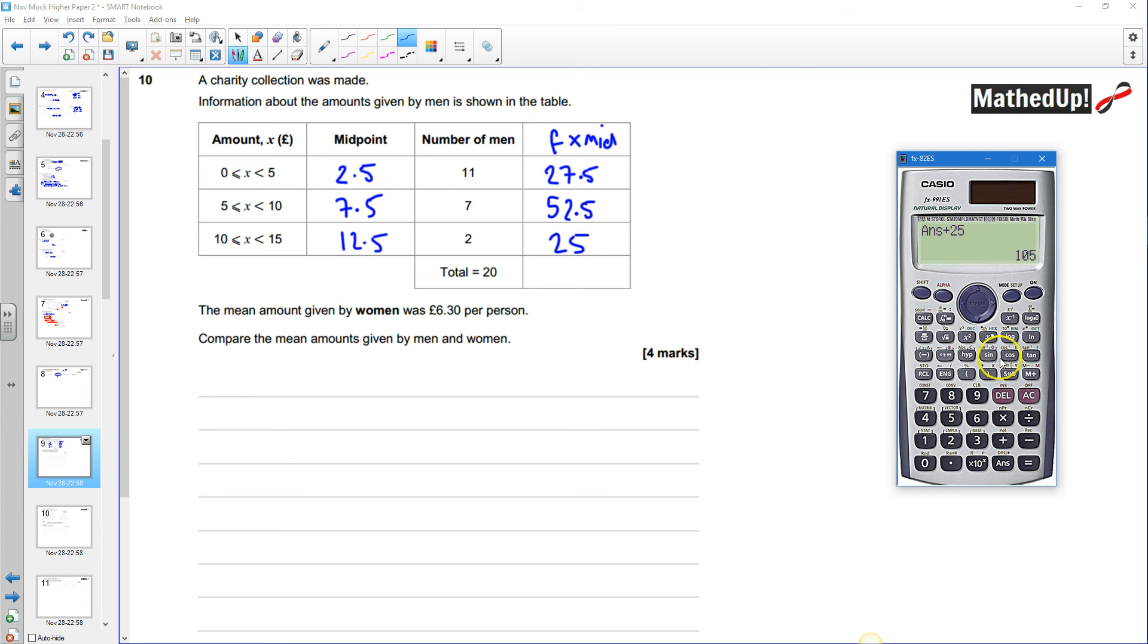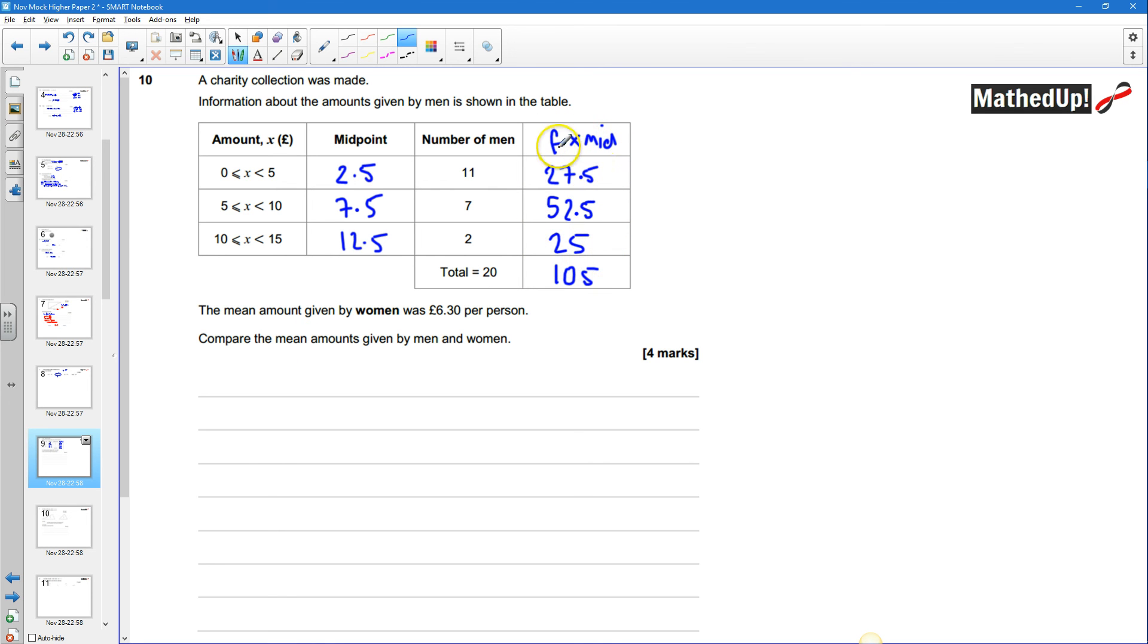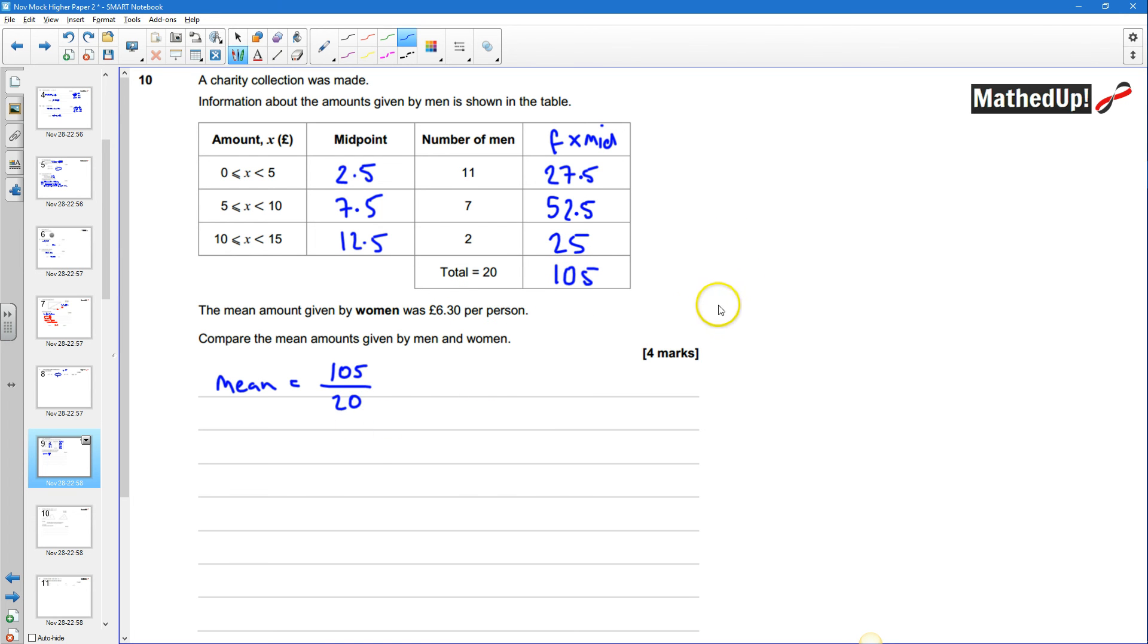and if we total those together 27.5 plus 52.5 plus 25 and that gives us 105 okay so the mean is going to be the total over here which is 105 divided by the number of men there were which is 20 okay so there's 105 pounds all together and we want to divide that by 20